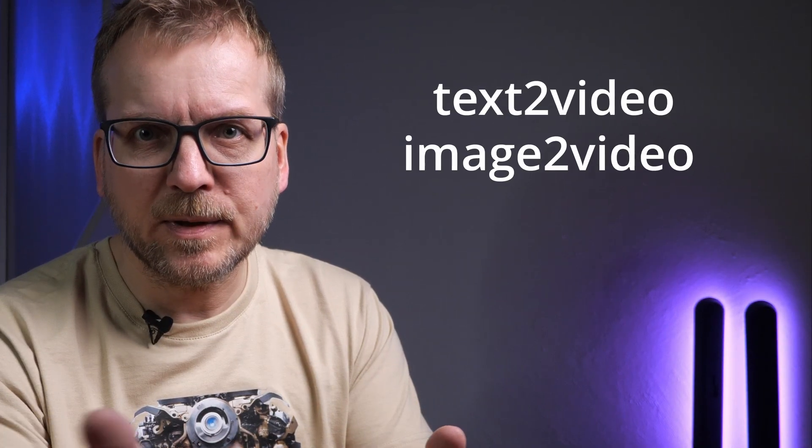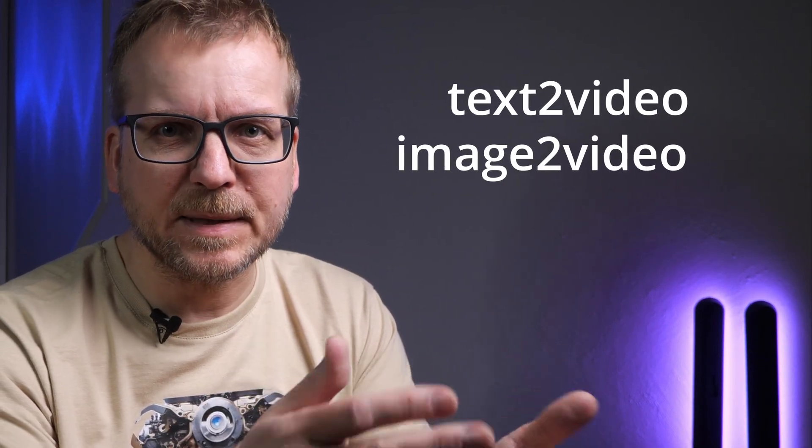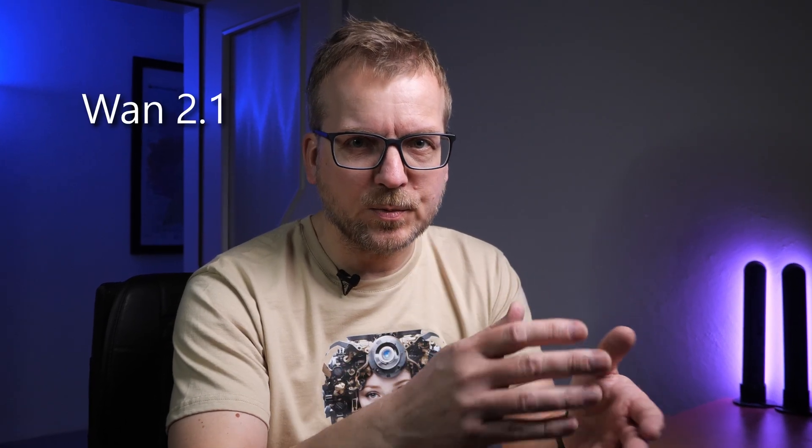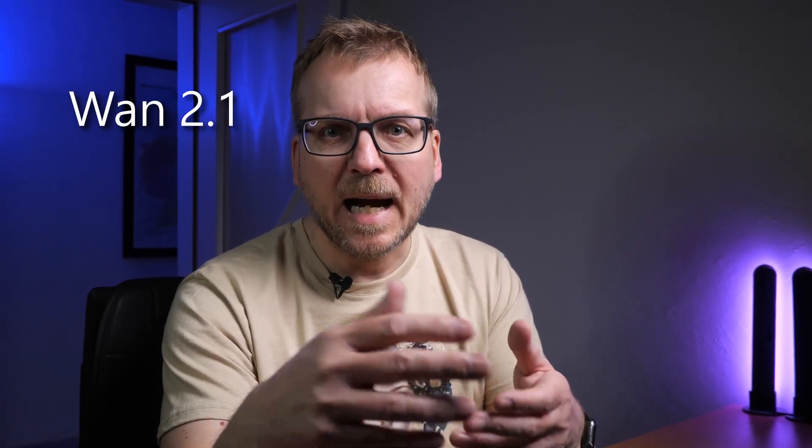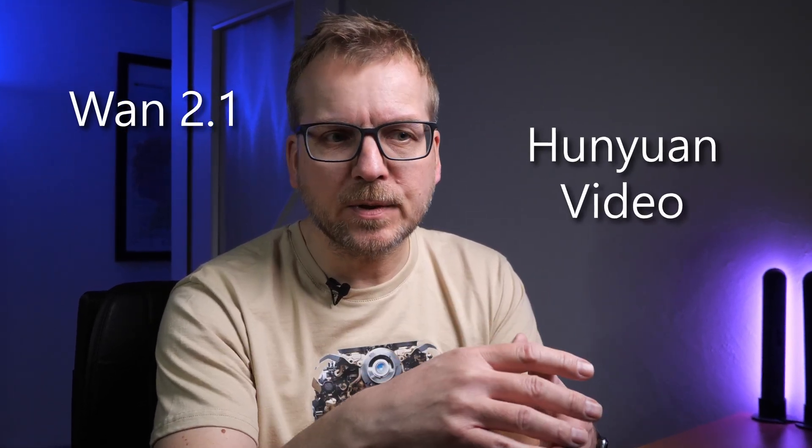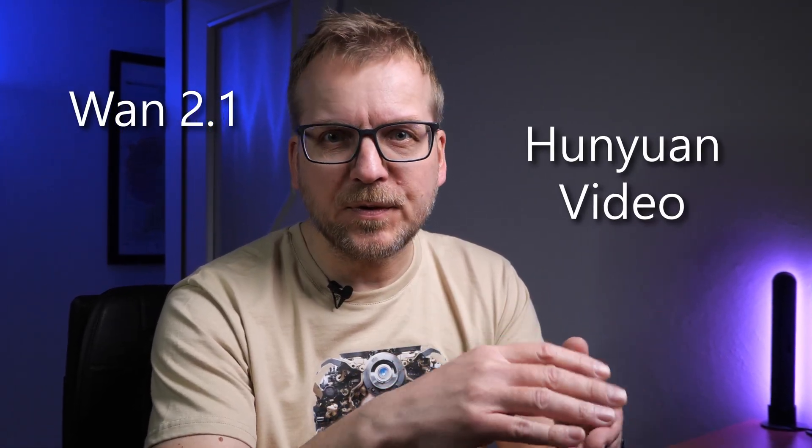This video covers both text-to-video as well as image-to-video. You will learn how to set up Wan 2.1 and Hunyuan Video in ComfyUI which you can use both with your local GPU as well as with a cloud GPU. If you are new to ComfyUI then you can watch this video.